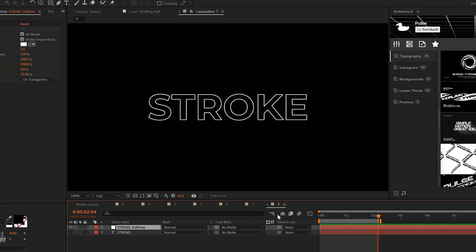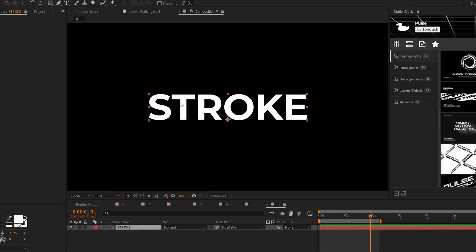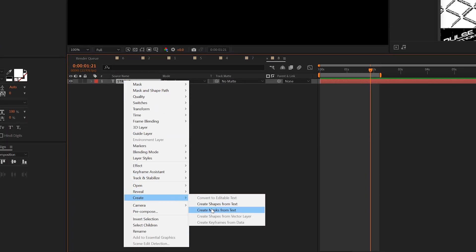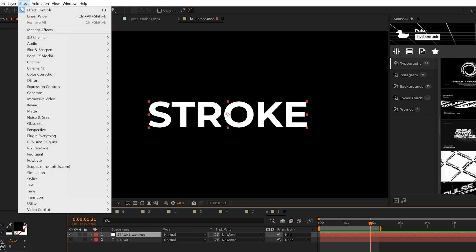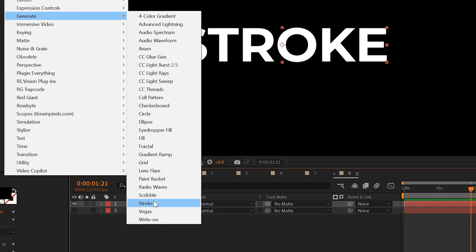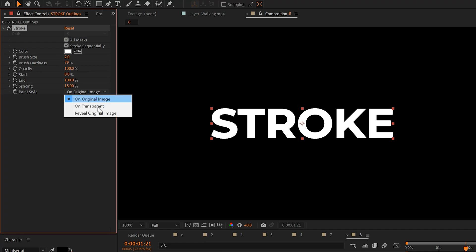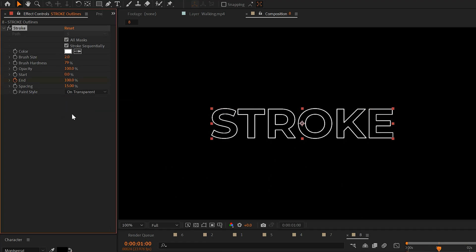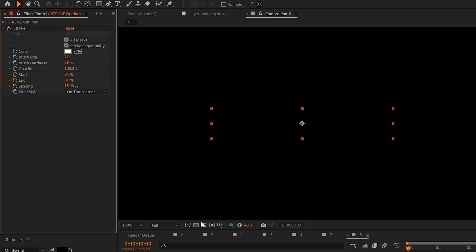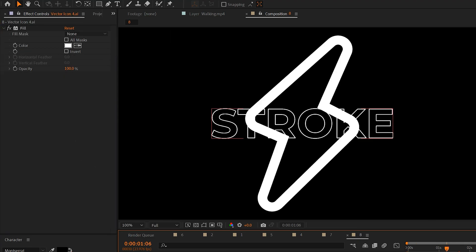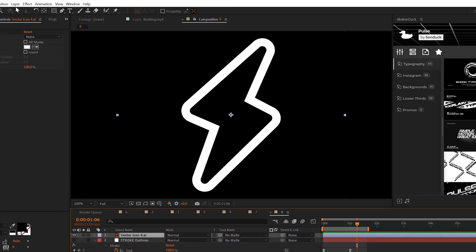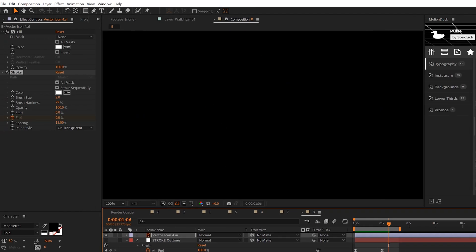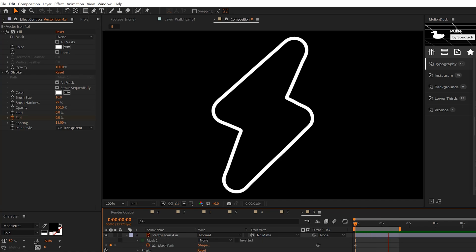An effect that you should never sleep on is the stroke effect. You can use this for icons or even for text. So I just have this title here but you can right-click on this and go to create and click on create mask from text. Then go to effect generate and you can grab stroke. You can check on all mask and set this to on transparent. Now we have a stroke title and then we can add a keyframe for end, move forward in time and set the end to zero percent. And this effect will also work great with icons. All you need to do is go to layer auto trace and then you just apply the stroke effect and that's all there is to it.